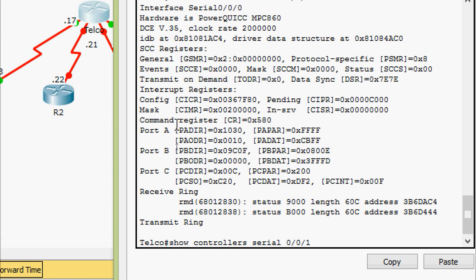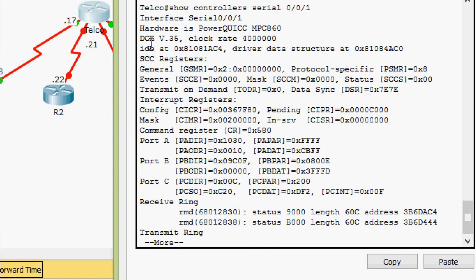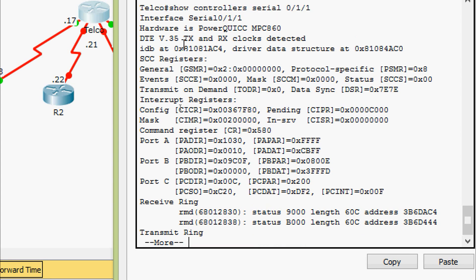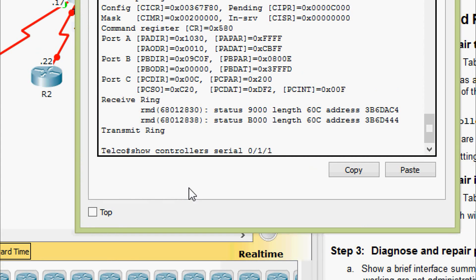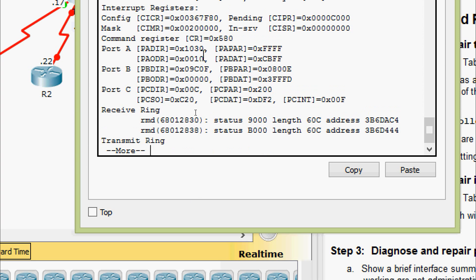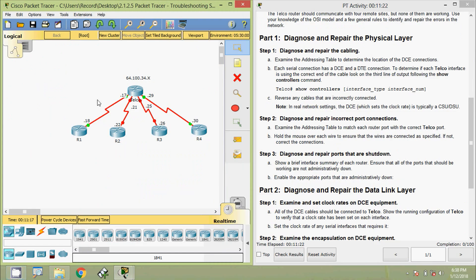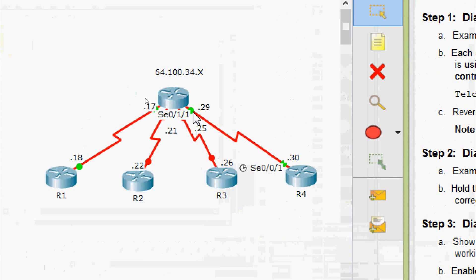Now we will give the next interface: serial 0/0/1. Looking at the third line, it is also DCE. Coming to the next interface, serial 0/1/1, we can see it is not DCE — it shows DTE. So we must change this connection from DTE to DCE. Then we verify serial 0/1/0, and we can confirm it is DCE.